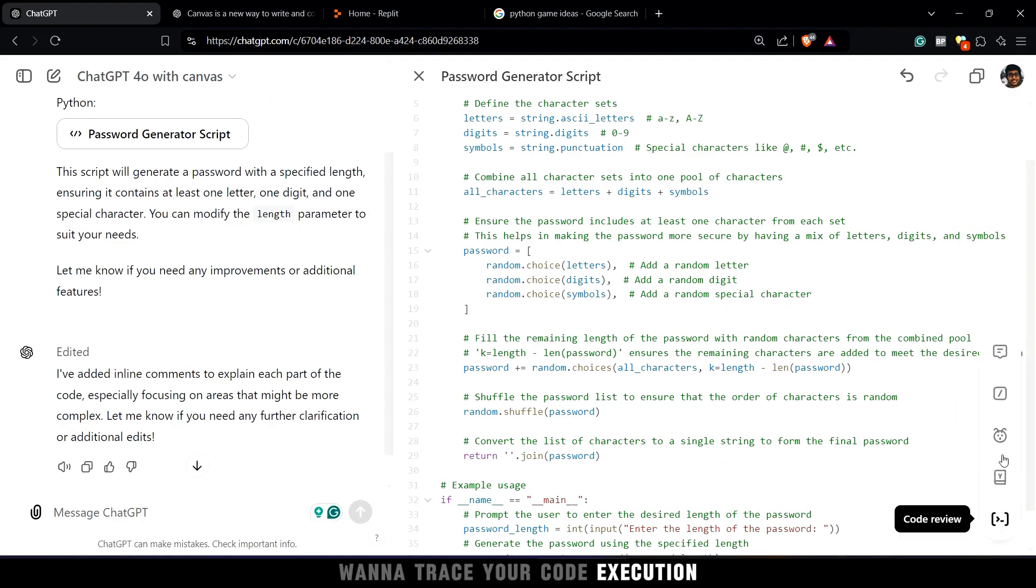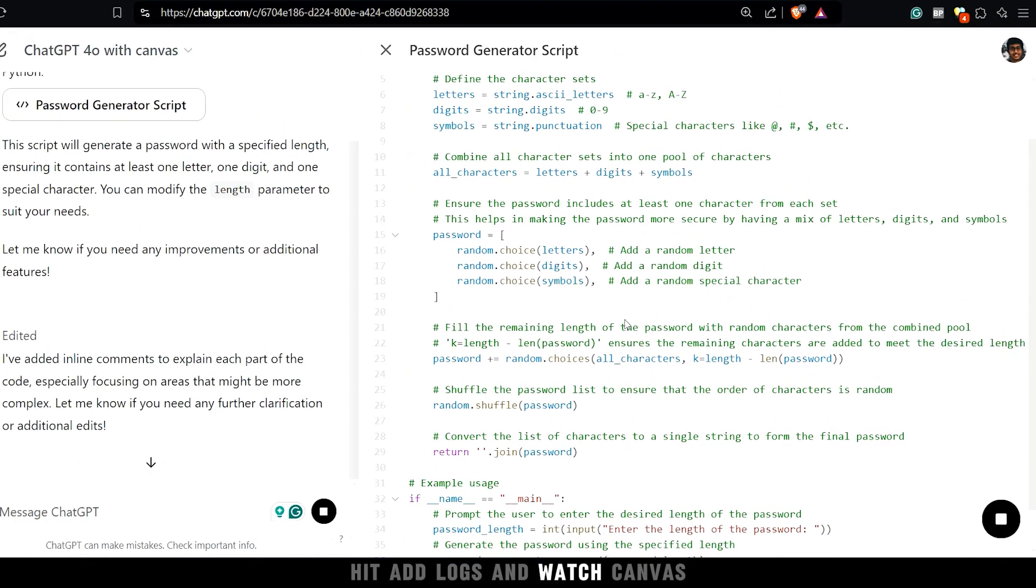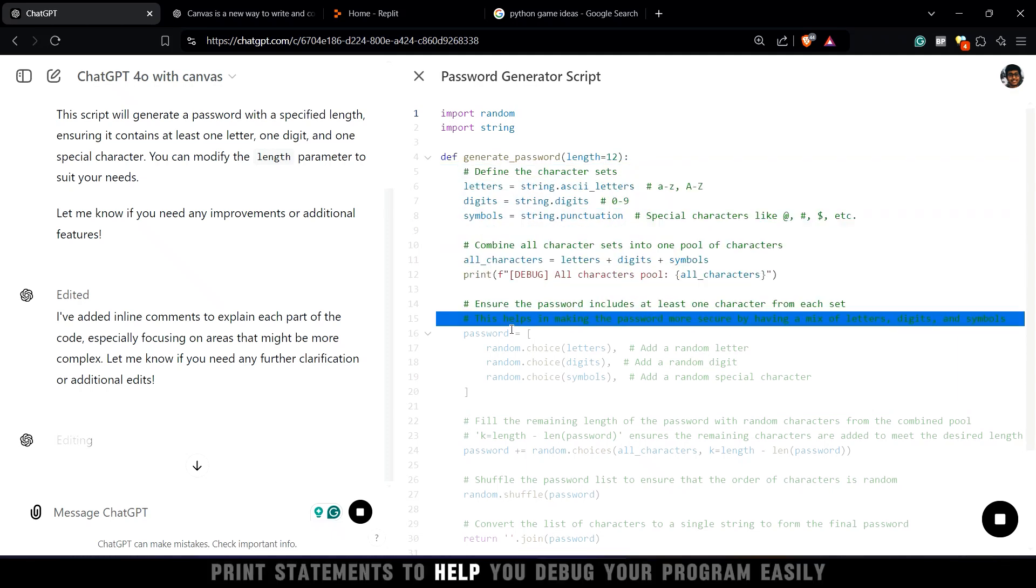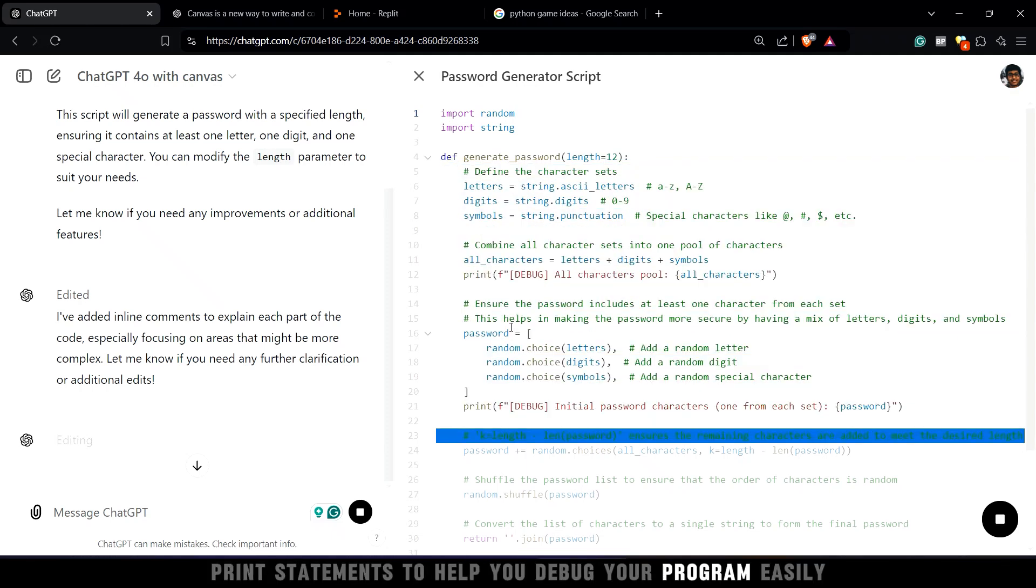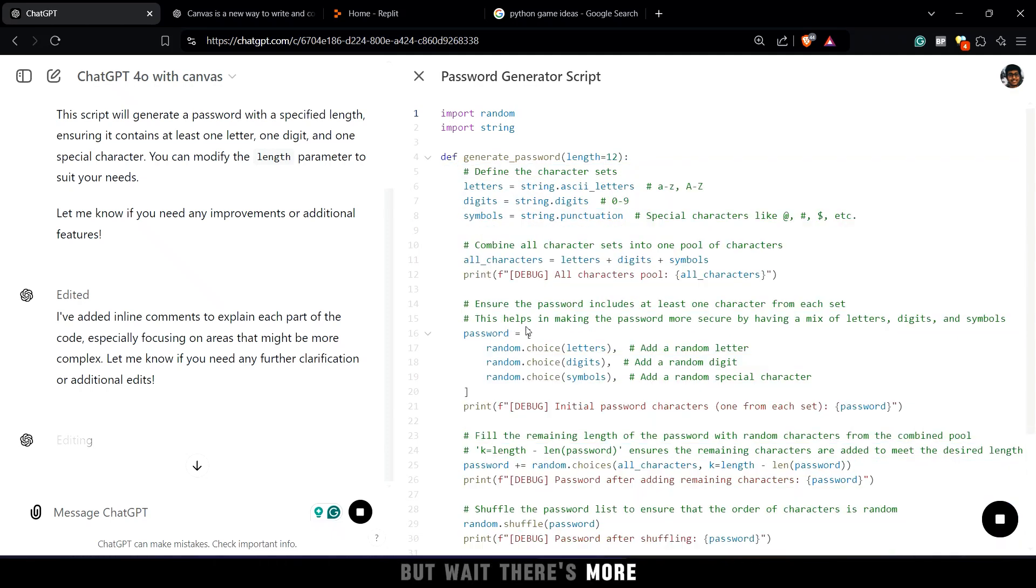Want to trace your code execution? Hit add logs, and watch Canvas insert print statements to help you debug your program easily. But wait, there's more.